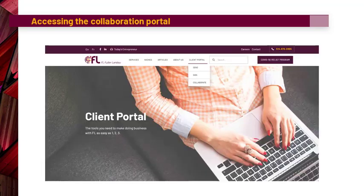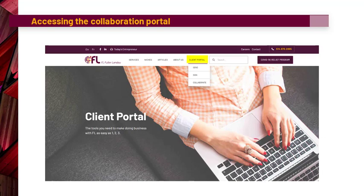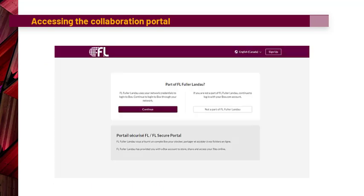Once your account is created, you can access your files through our website menu under Client Portal. When you click on Collaborate, it will bring you to the sign-in page of the portal. Simply click on Not Part of FL Fuller Landau and you will be redirected to the sign-in page.